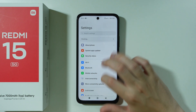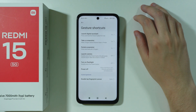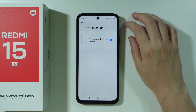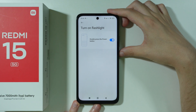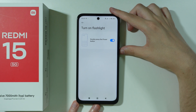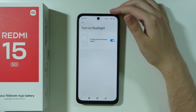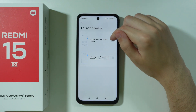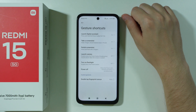Go back to Settings, scroll down to Additional Settings, and open Gesture Shortcut. Here you can find the option to turn on the flashlight by double pressing the power button. Let's try it — double press the power button and the flashlight turns on, and we can disable it the same way. You can also set this double press to launch the camera instead if you prefer quick camera access.